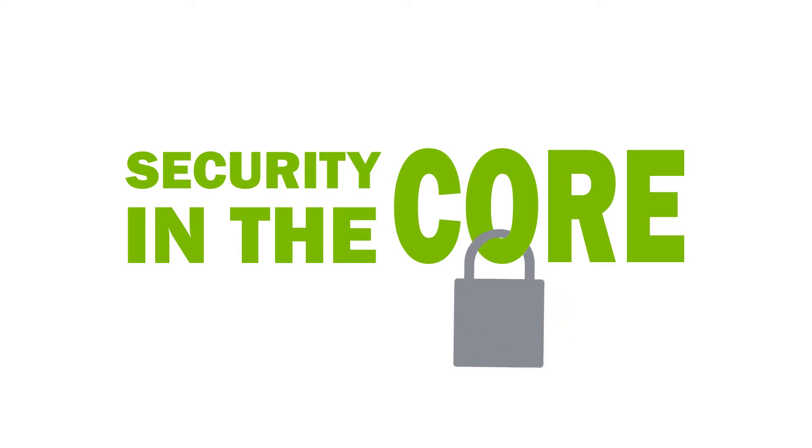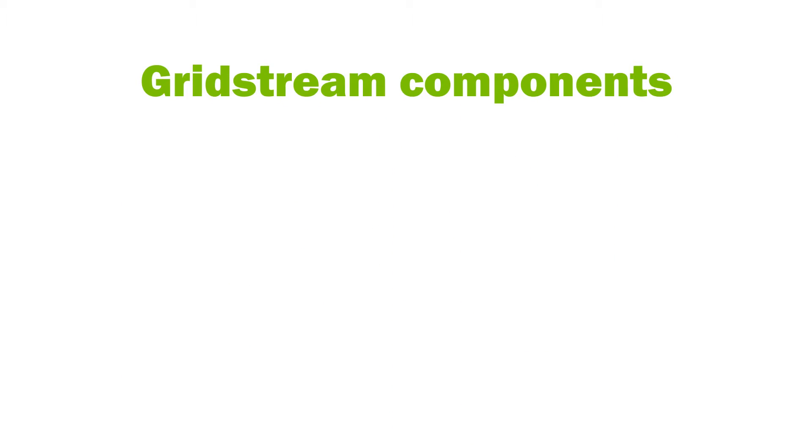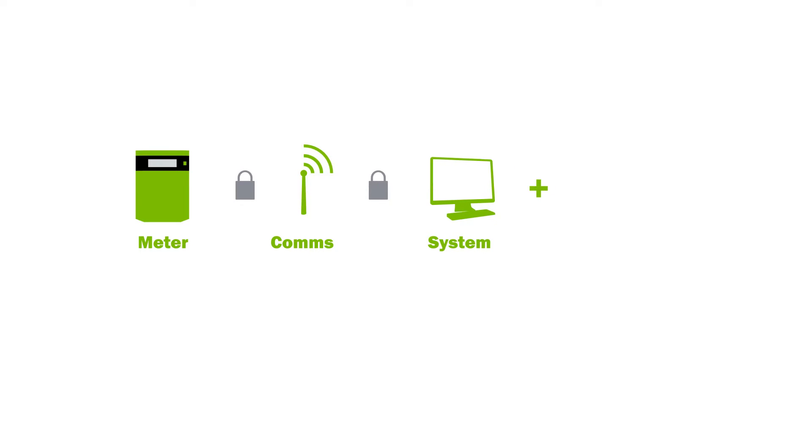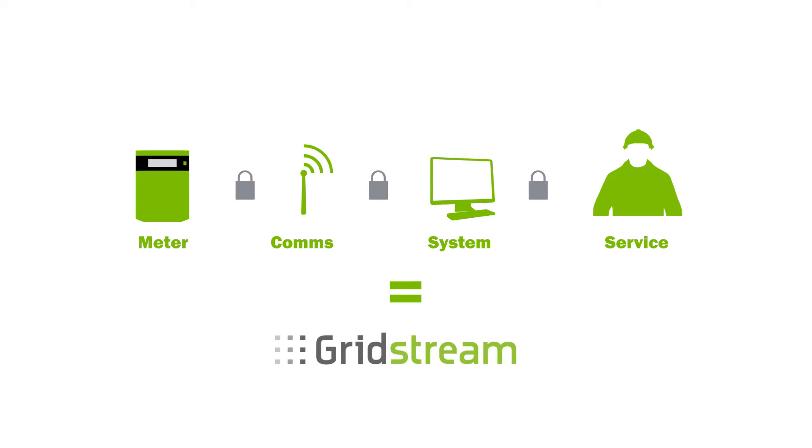It is designed into all Gridstream components, from physical device security to secure device installation support and maintenance processes. Communication is secured between all components of the solution.